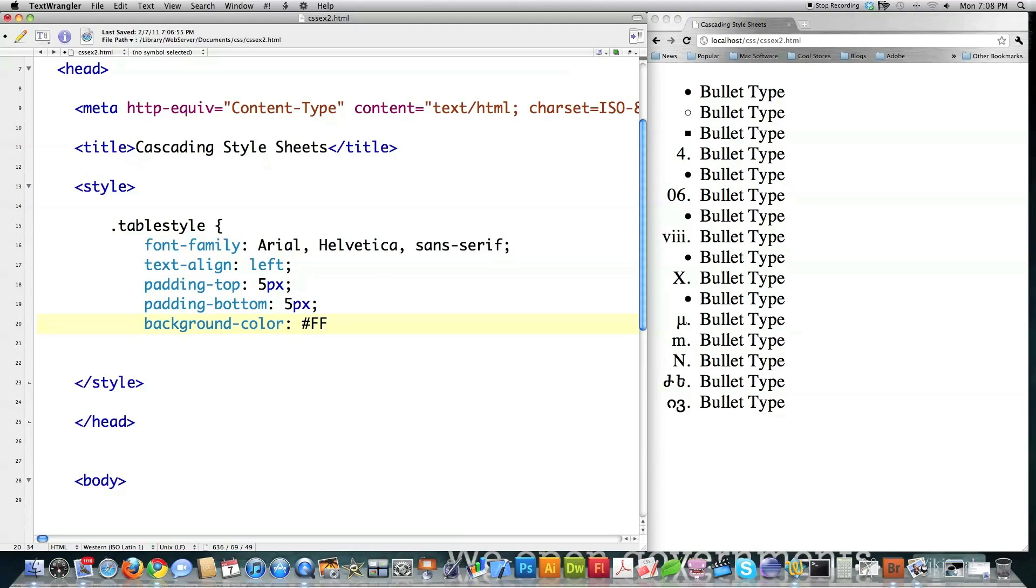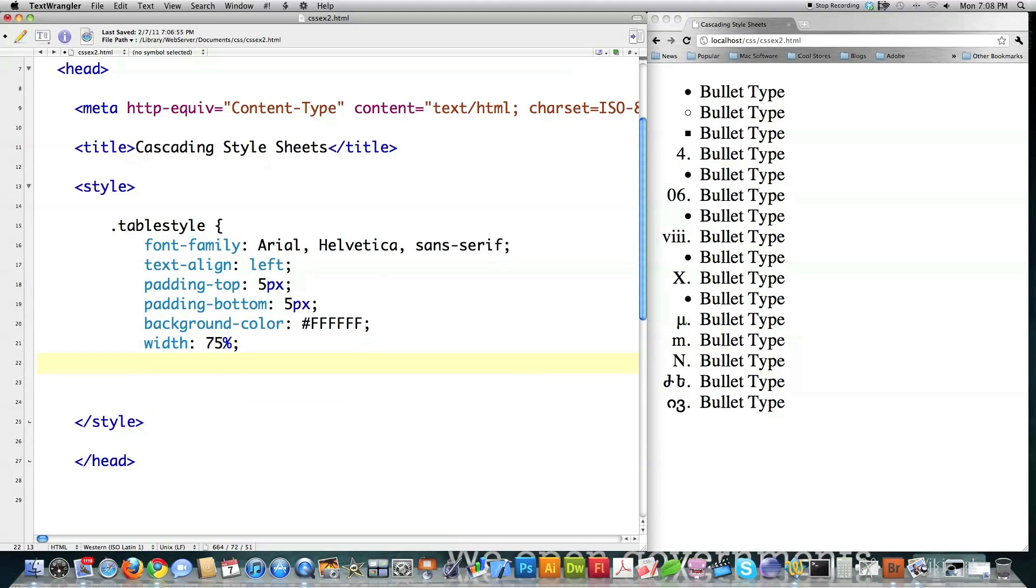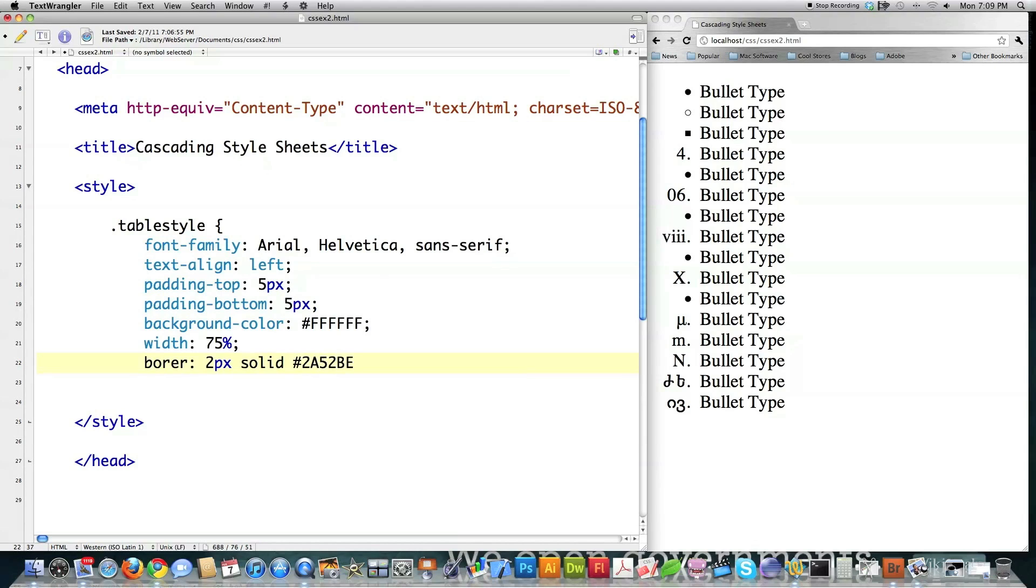And here I'm going to define that I want that to be white. I want the width to be 75% of whatever the overall width of the browser is. I want to create a border that is 2 pixels wide. I want it to be solid. And I'm going to show you all the different possible borders that are available to you. And I'm using hexadecimal codes here.